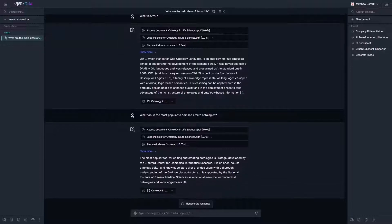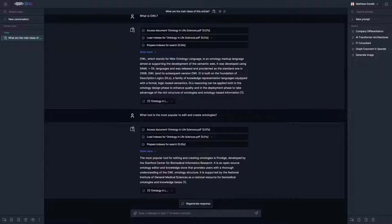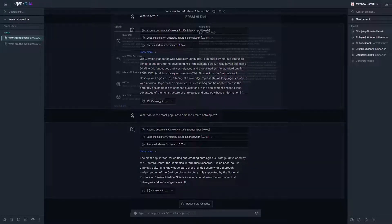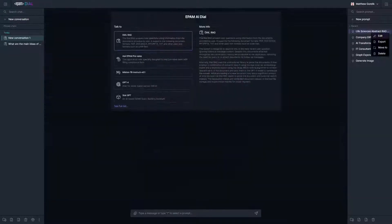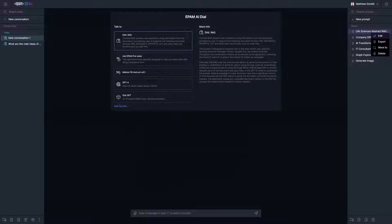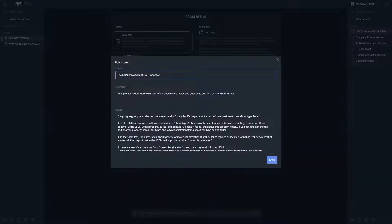We can see it refer to the Protege tool from the Stanford Center. This example shows the accuracy and validity of the summarization capabilities of the DIAL RAG.